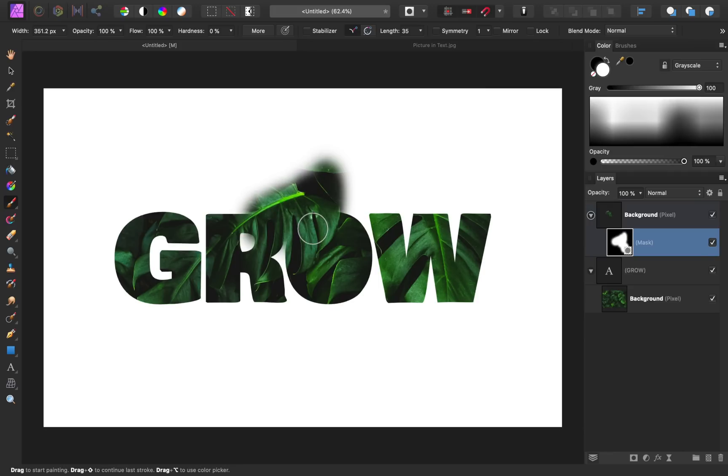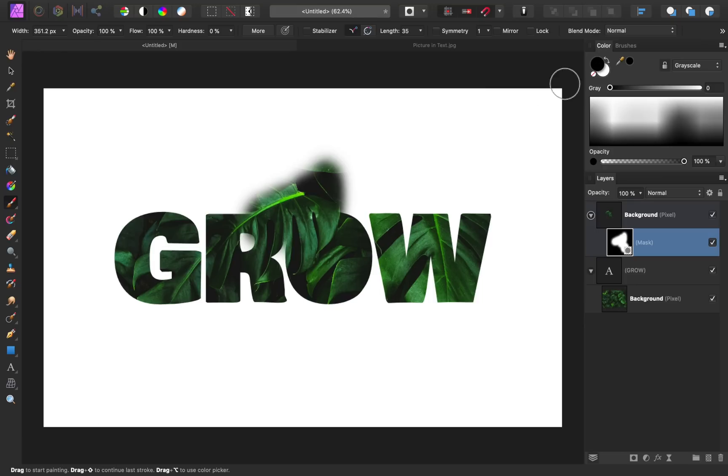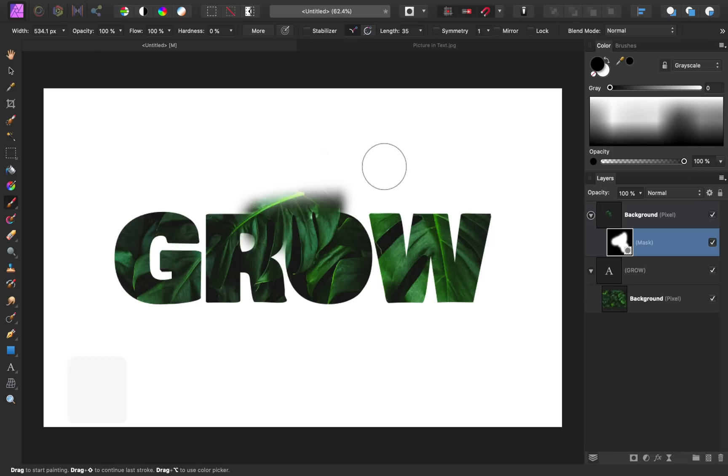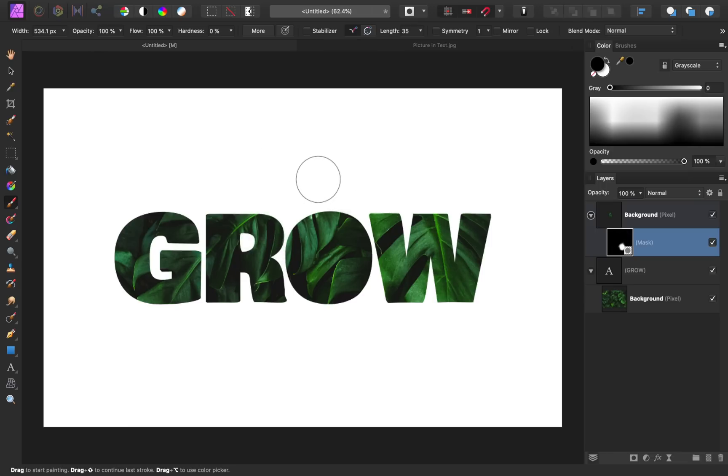And if you ever paint too much, all you need to do is press X on your keyboard, which will switch your color to black. And then you can just paint in black to get rid of where you masked. I think this is a great option when you're putting images in text to be able to make parts of your image pop out of your words.